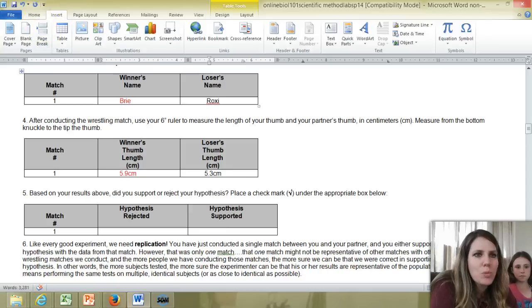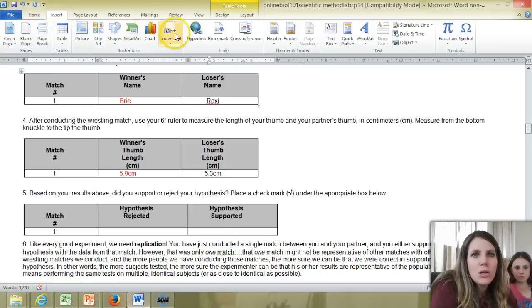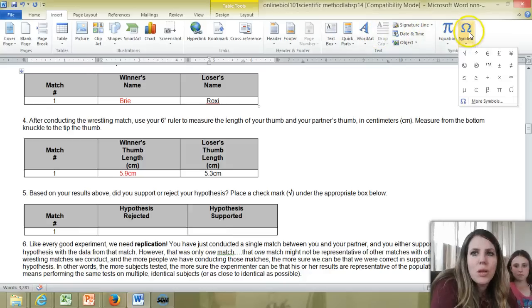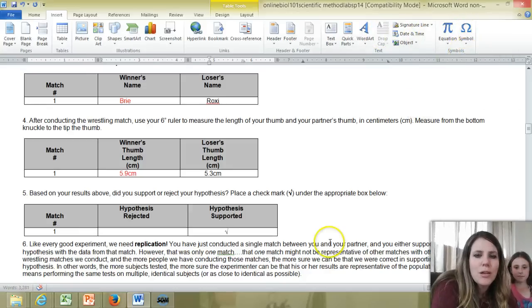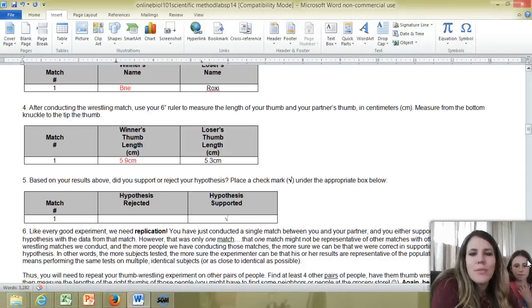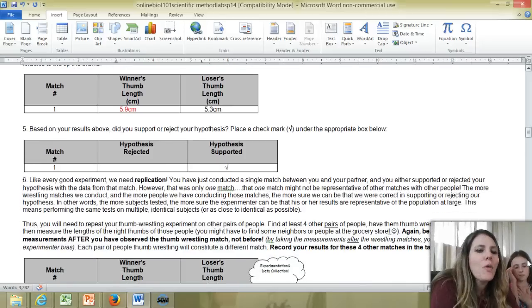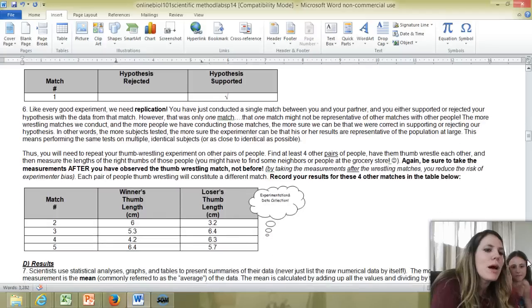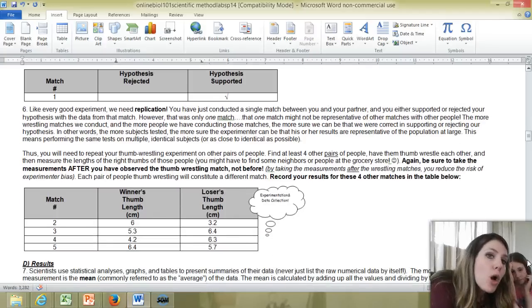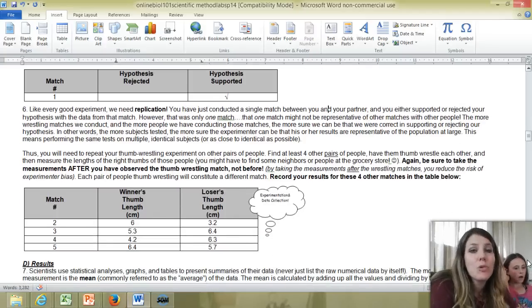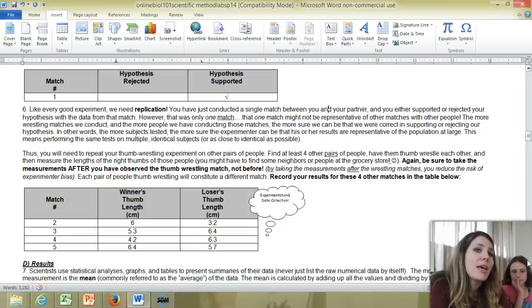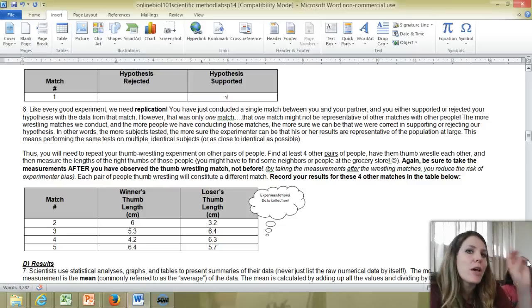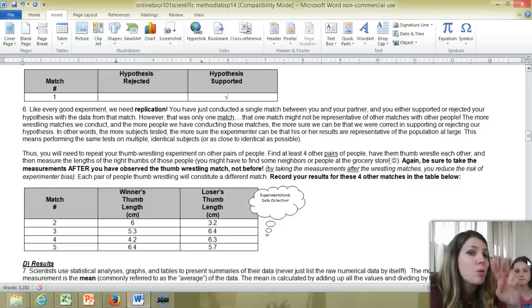And if you wanted to do that in the computer, if you have Word, now if you're a Mac person, I can't help you much. But you could go up to insert, go over to where it says symbol, and hit a little check mark there, and it comes up. If you wanted to put an X instead of a check mark, you could do that too. So now I'm going to go out and I'm going to have four more matches, four more sets of thumb wrestling competitions. And I'm going to do this by going out and finding four more pairs of people.